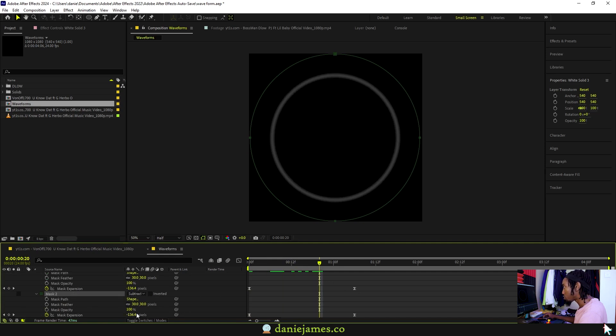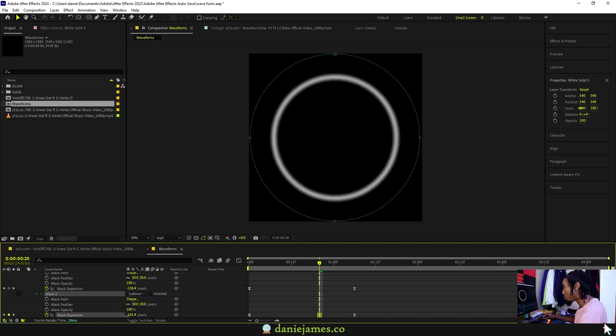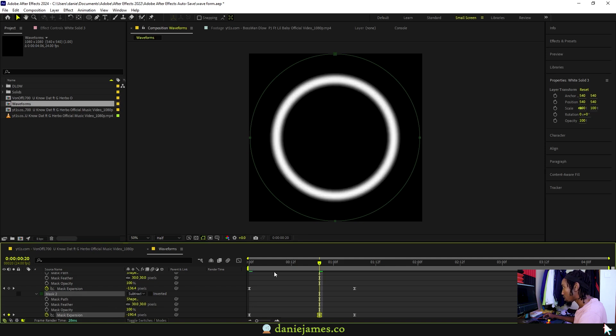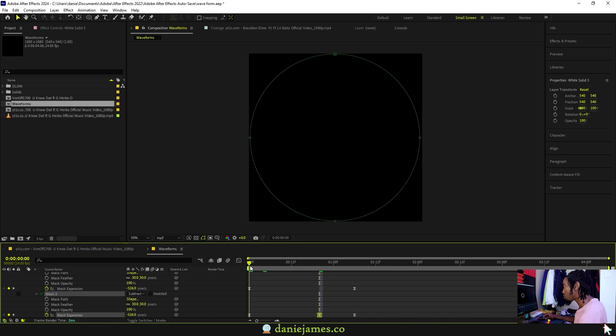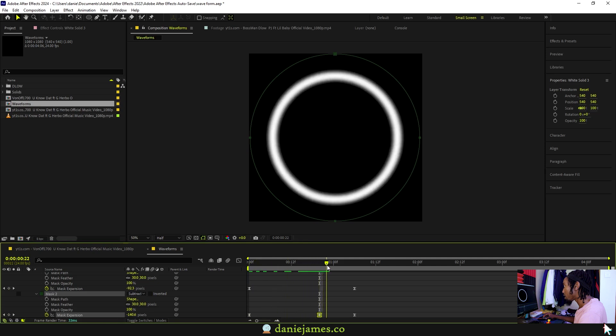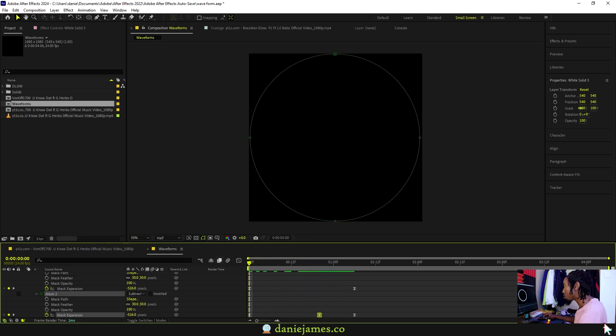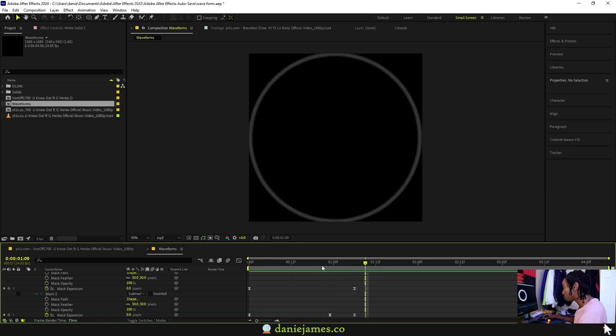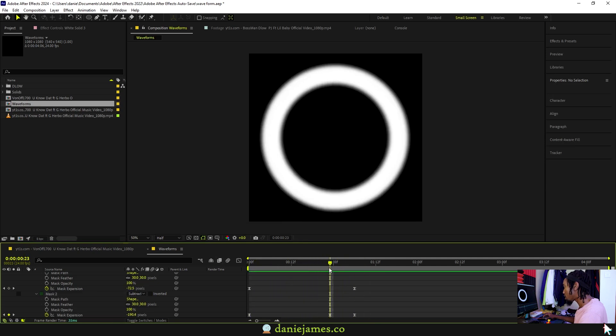Then in between these two keyframes, for the second mask reduce the value for mask expansion and you will start seeing the white parts or the white ring. That's much better, so that now if I scroll through we have this ring that appears.